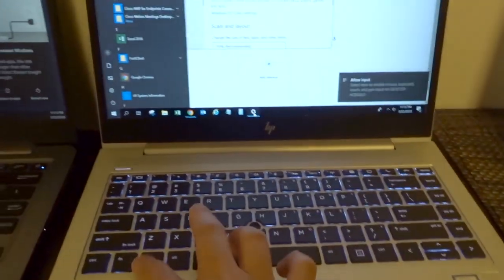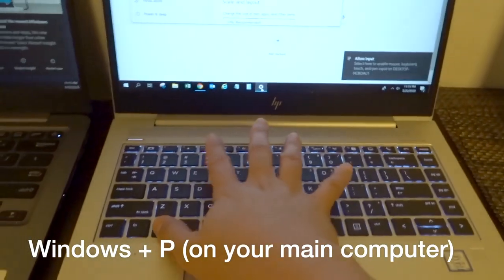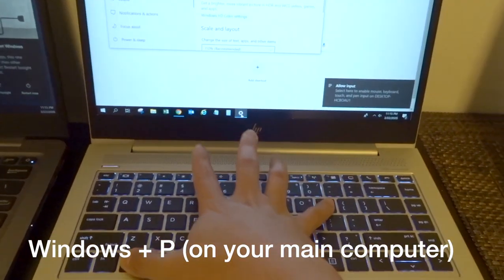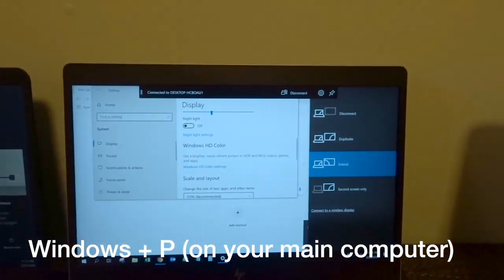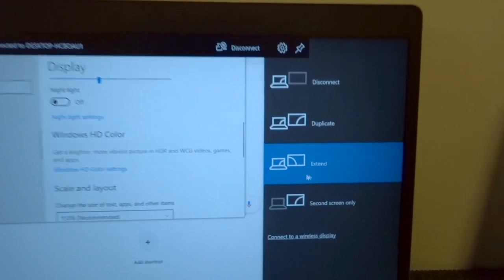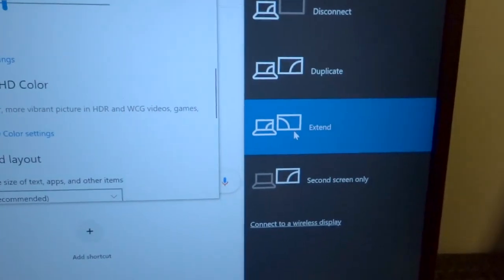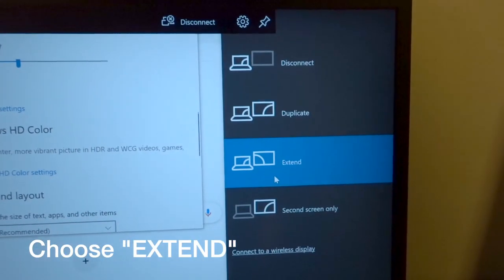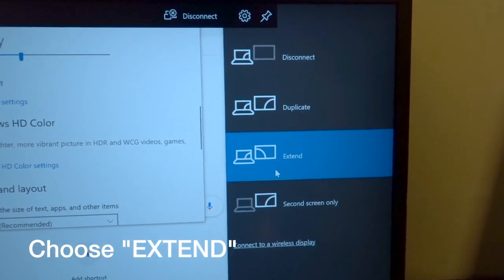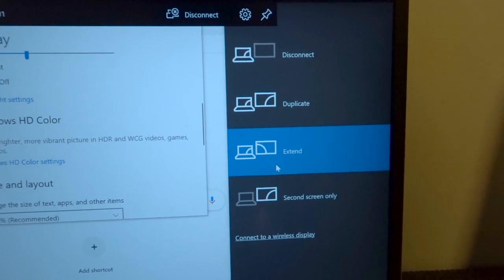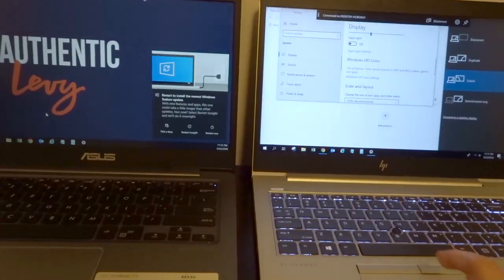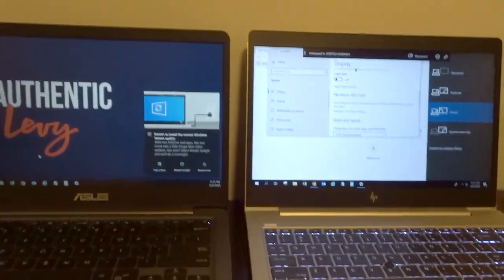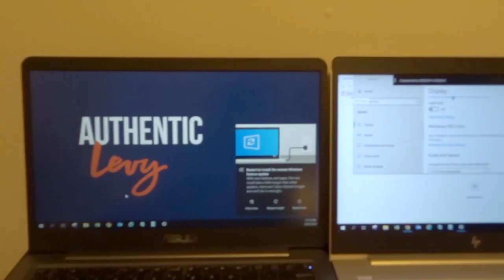And then you want to click Windows then P here, and then make sure that the settings here is extend. Okay, it's already in extend. We can already use this as an extended screen.